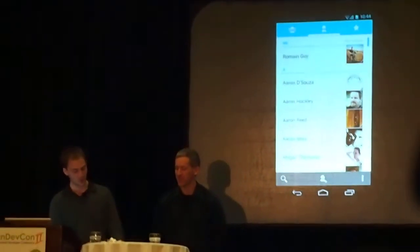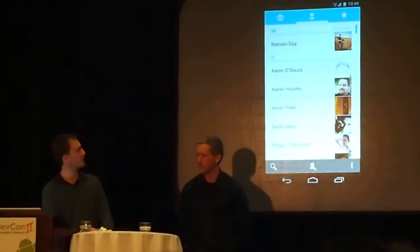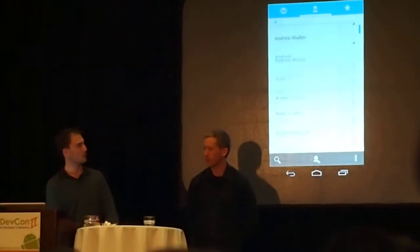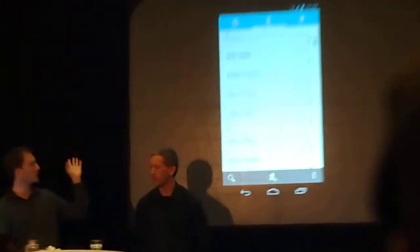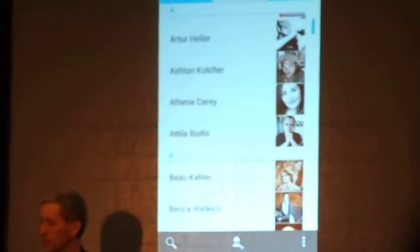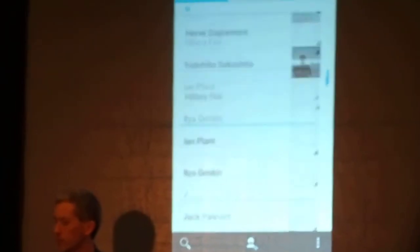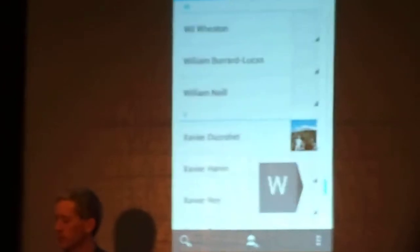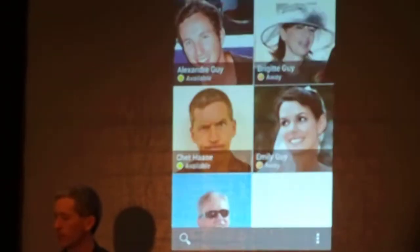We have a much improved Contacts application. Again, very clean UI — this is the ICS theme. We have tabs, so you can swipe to different views. Here you can see all the contacts I have on Google. This looks nicer. We have big pictures coming from Google Plus — high-res pictures.